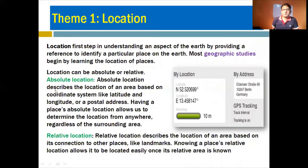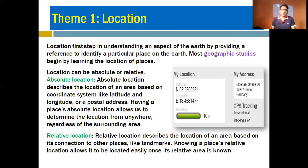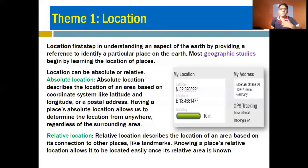Absolute location describes the location of an area based on a coordinate system like latitudes and longitudes, or a postal code. Absolute location allows us to determine the location of a place regardless of its surrounding area. This accurate location is found with the help of lines of longitude and latitude — imaginary lines which surround the whole globe — and with these, the precise location of any place can be determined.